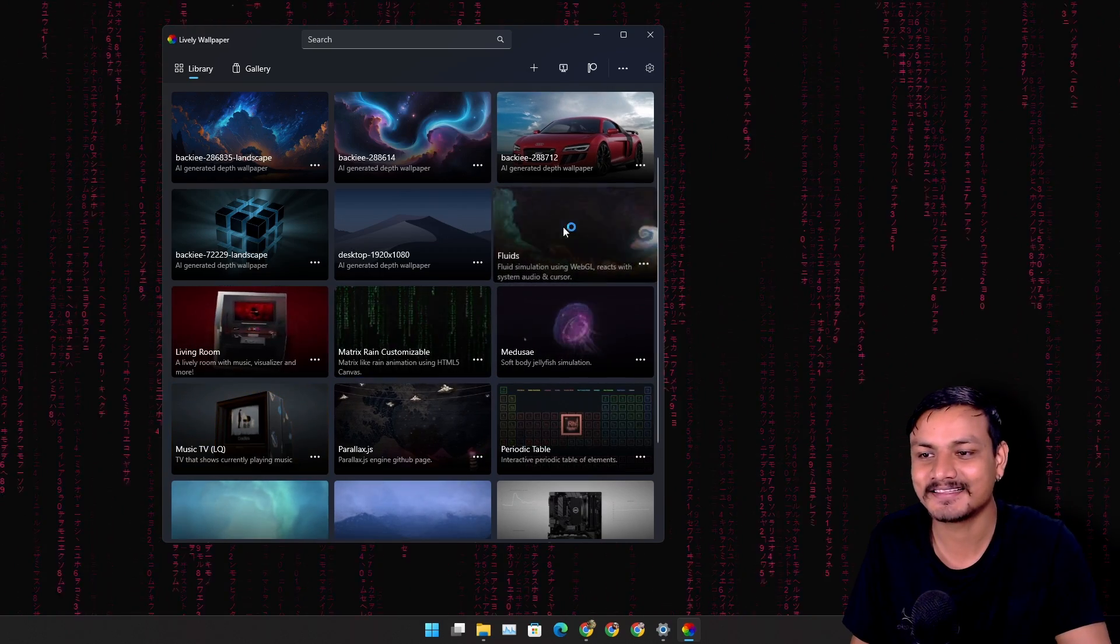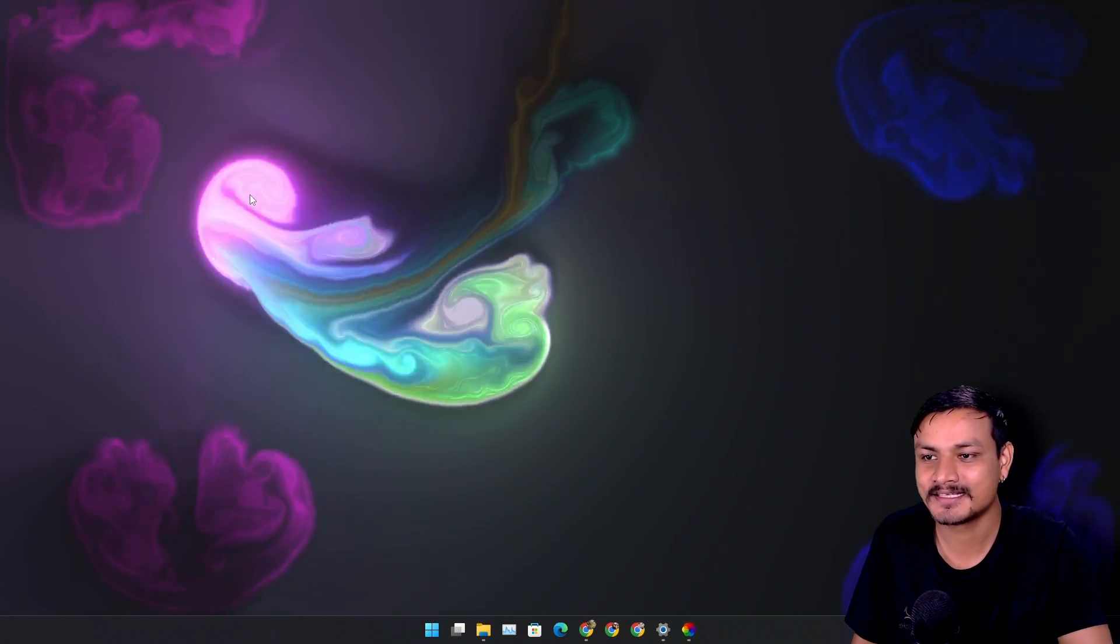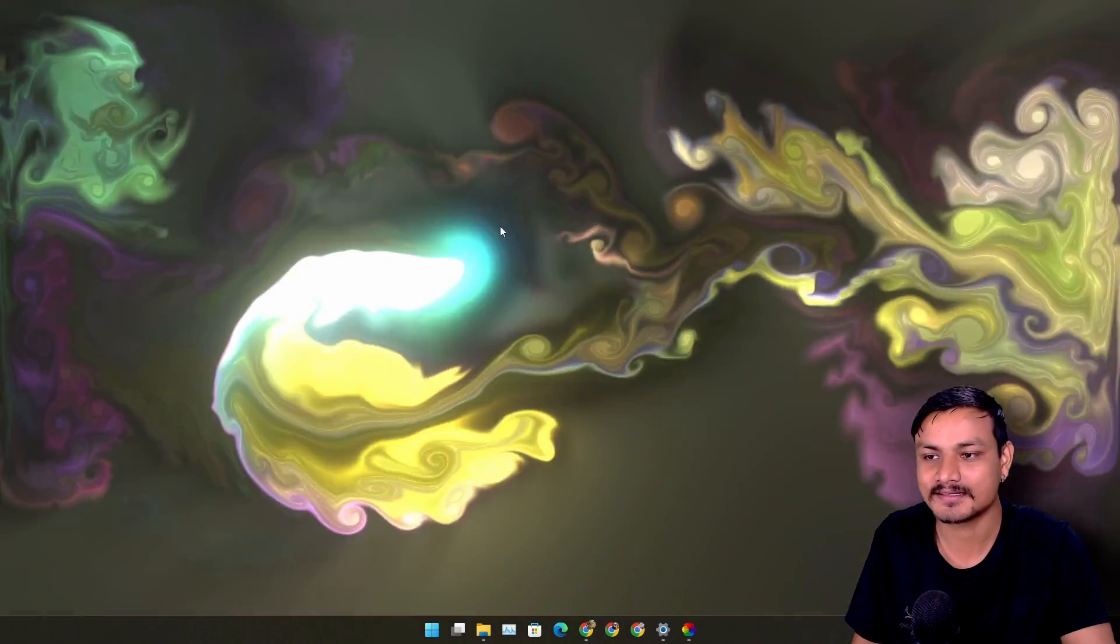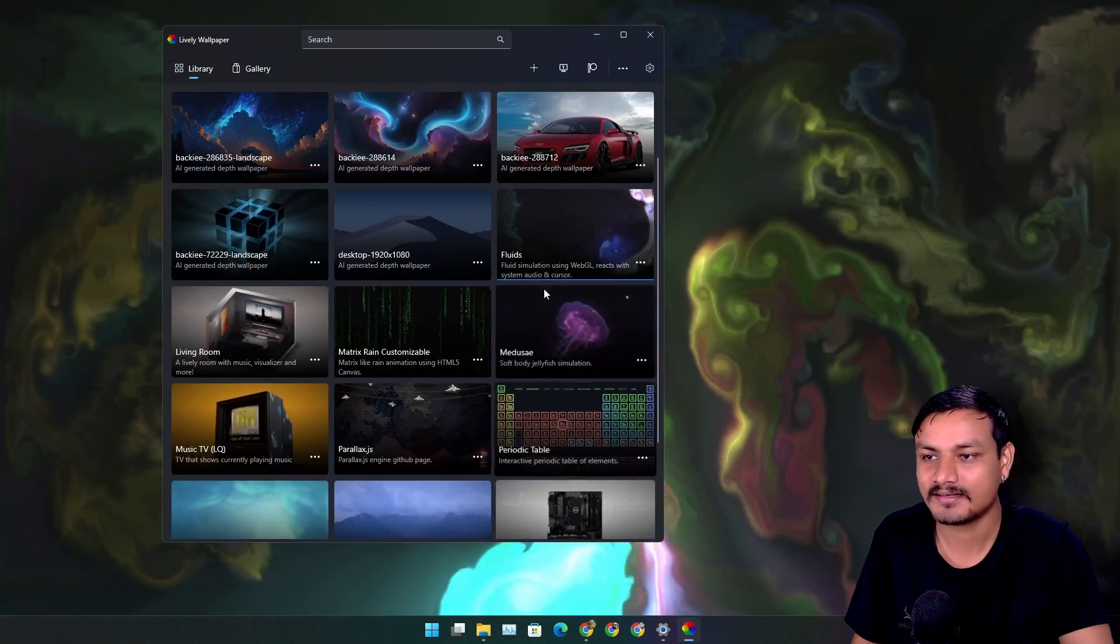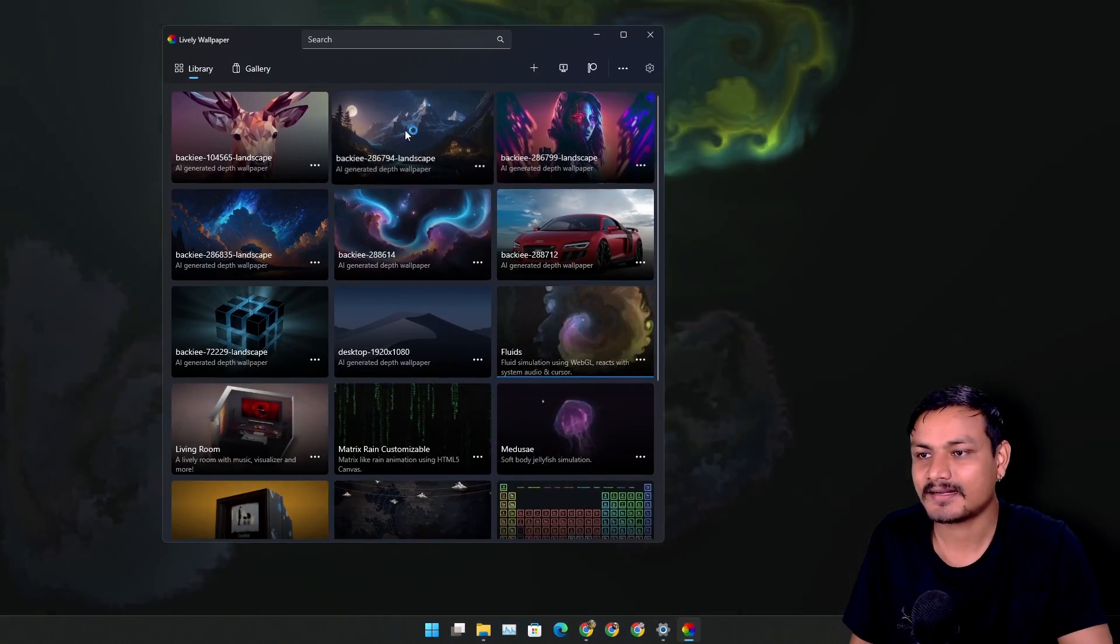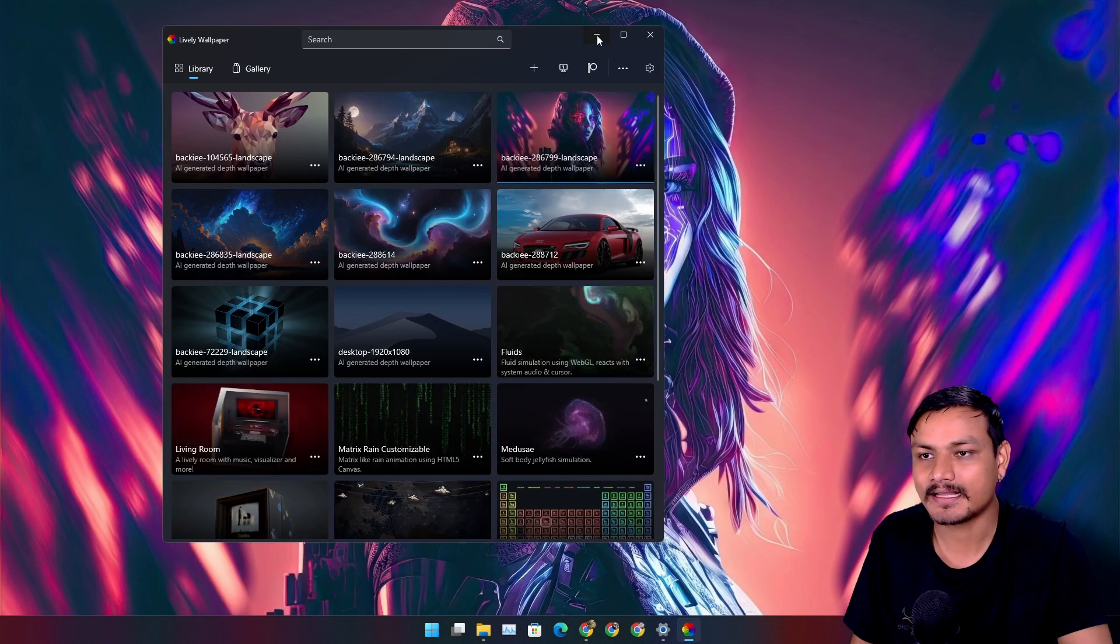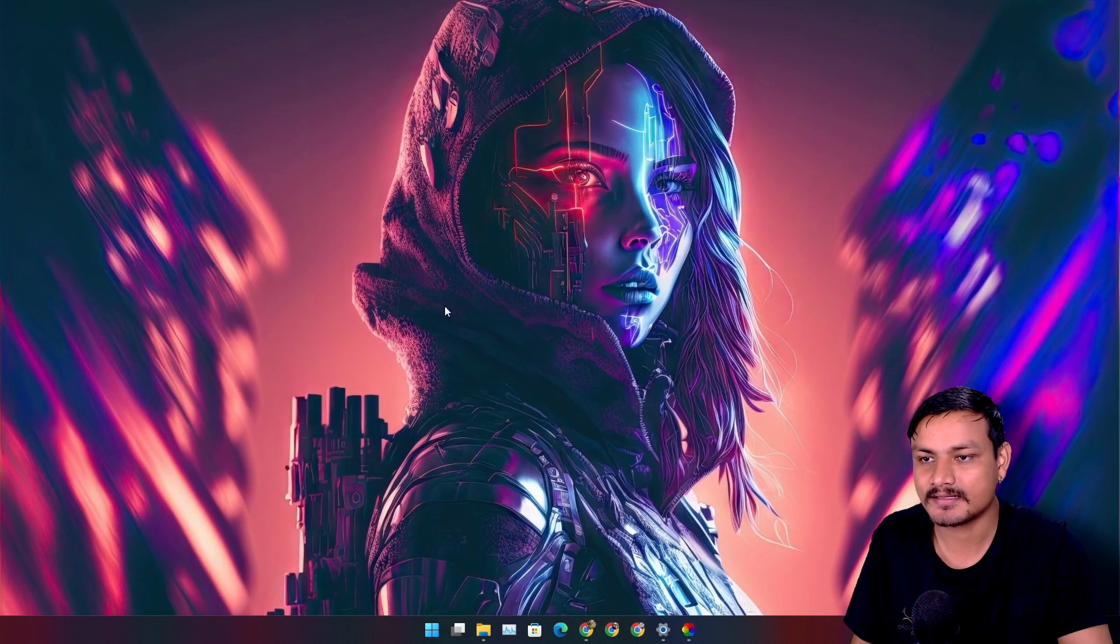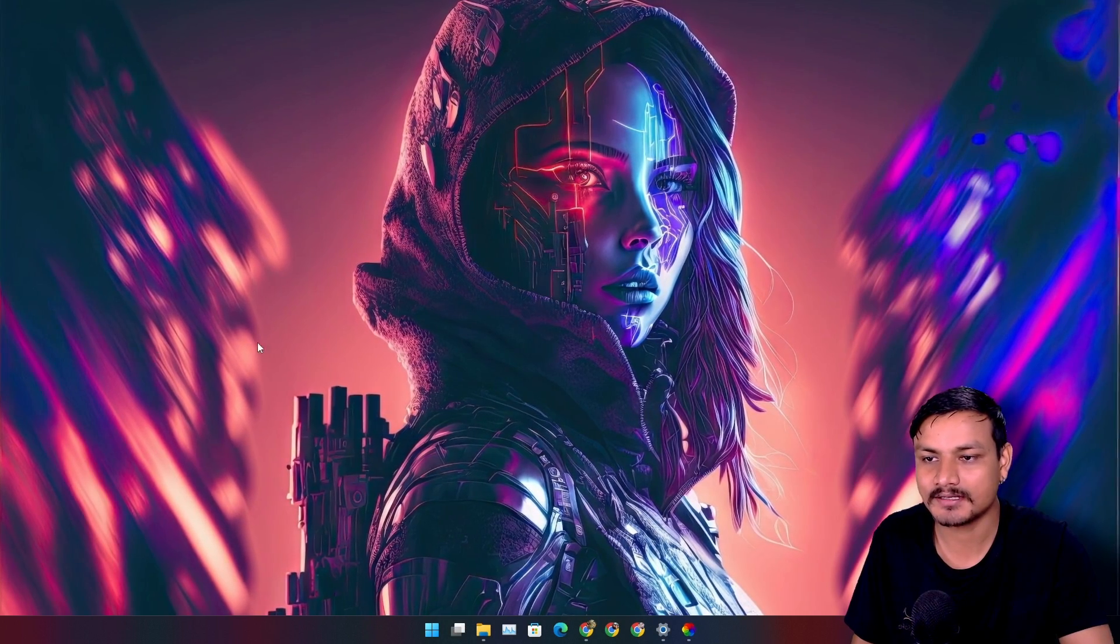And there is this one too, fluids. When you move your mouse there is animation going on. It looks really cool. And I have these wallpapers that I animated using this and there are some subtle animation.